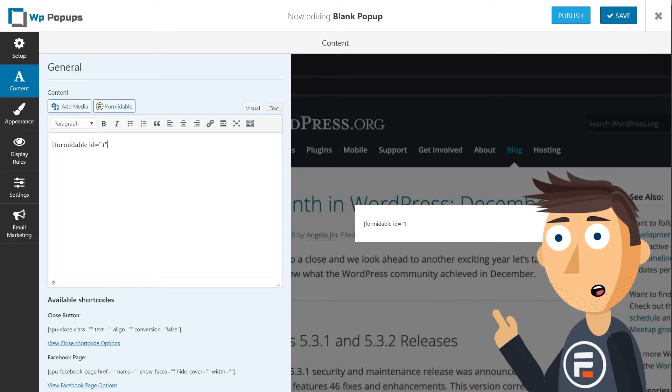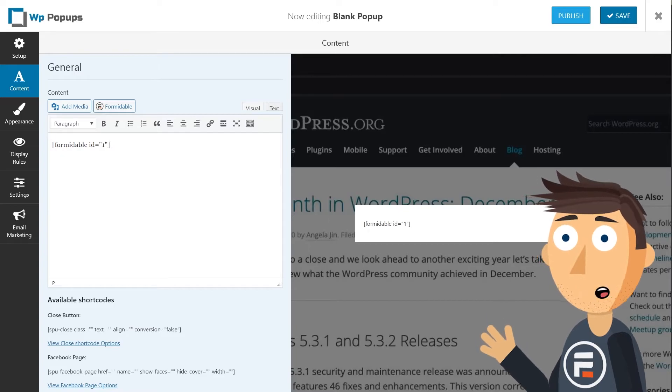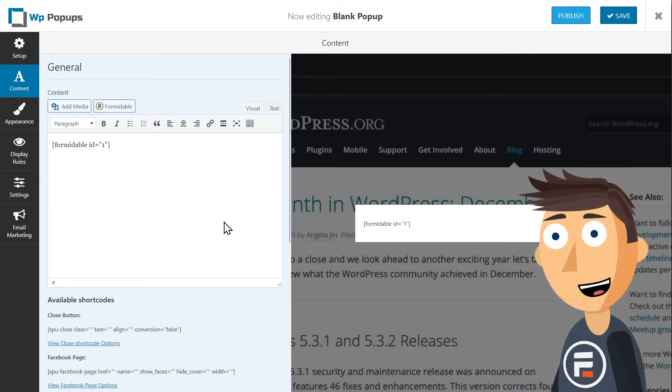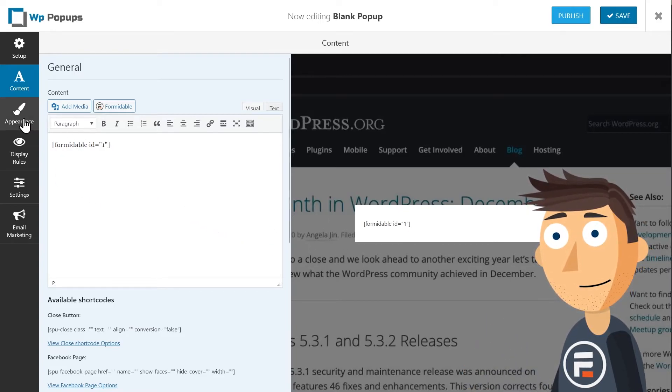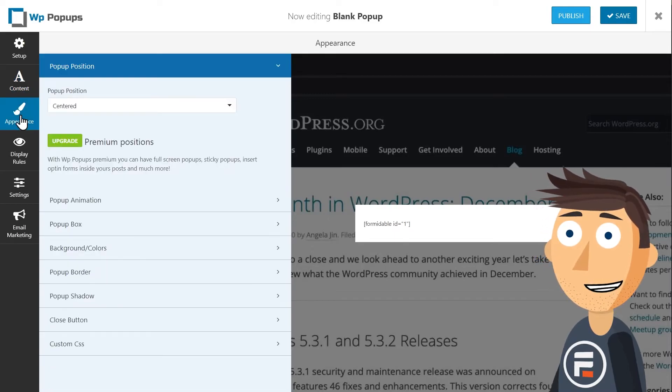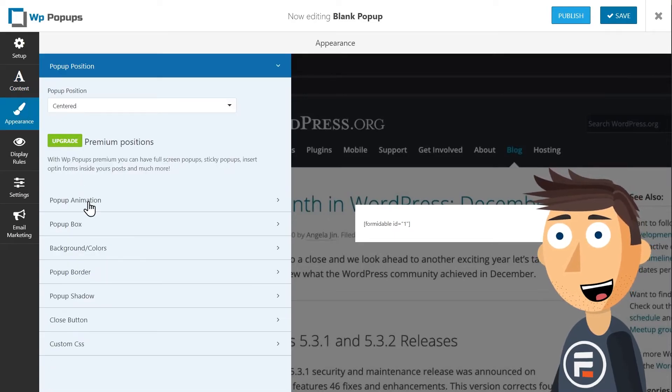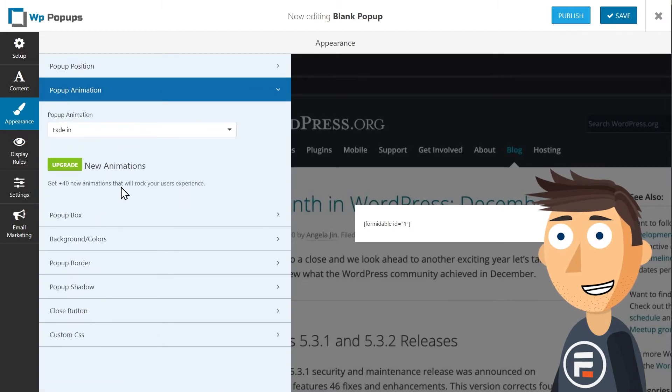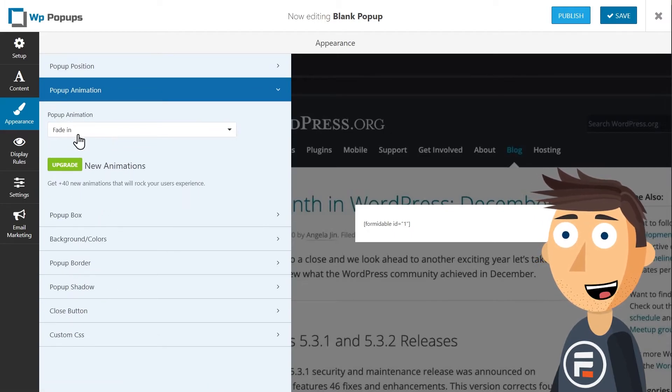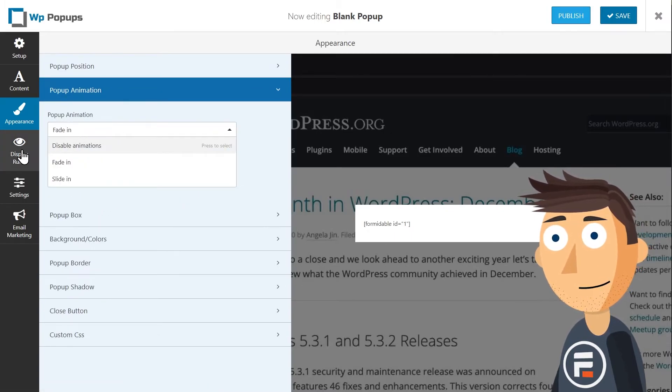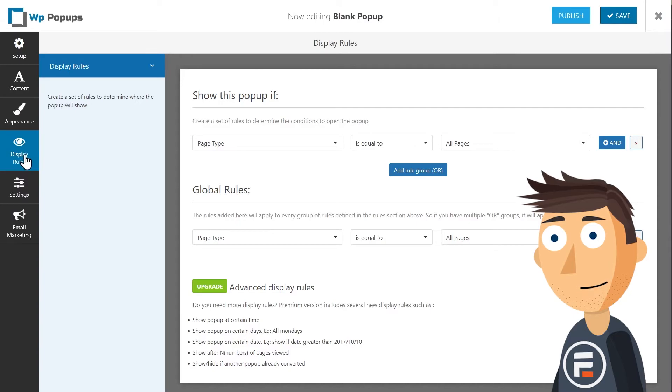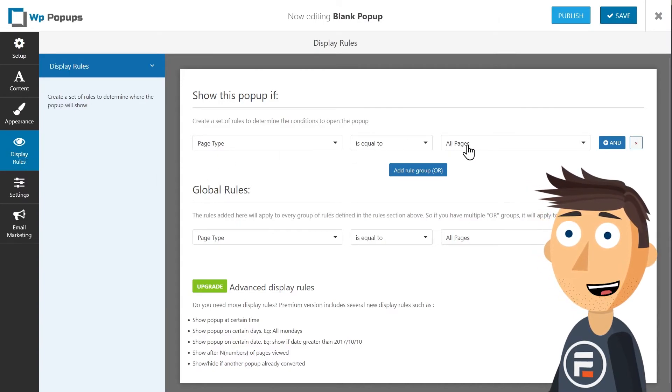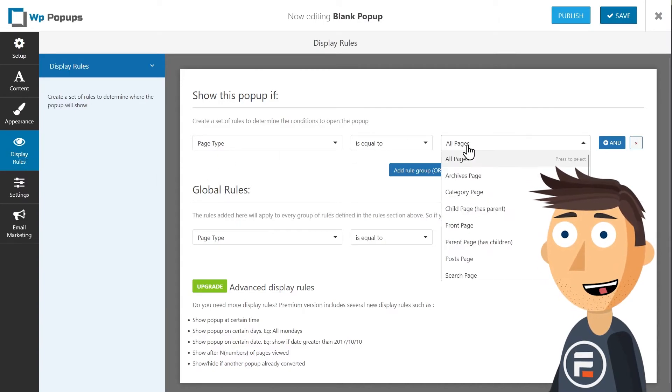In appearance, you can change where it appears and how it enters the screen. I like centered and fade-in for animations, but you have other options. You can also change the colors, but I prefer to do that in the Formidable Styler rather than here.